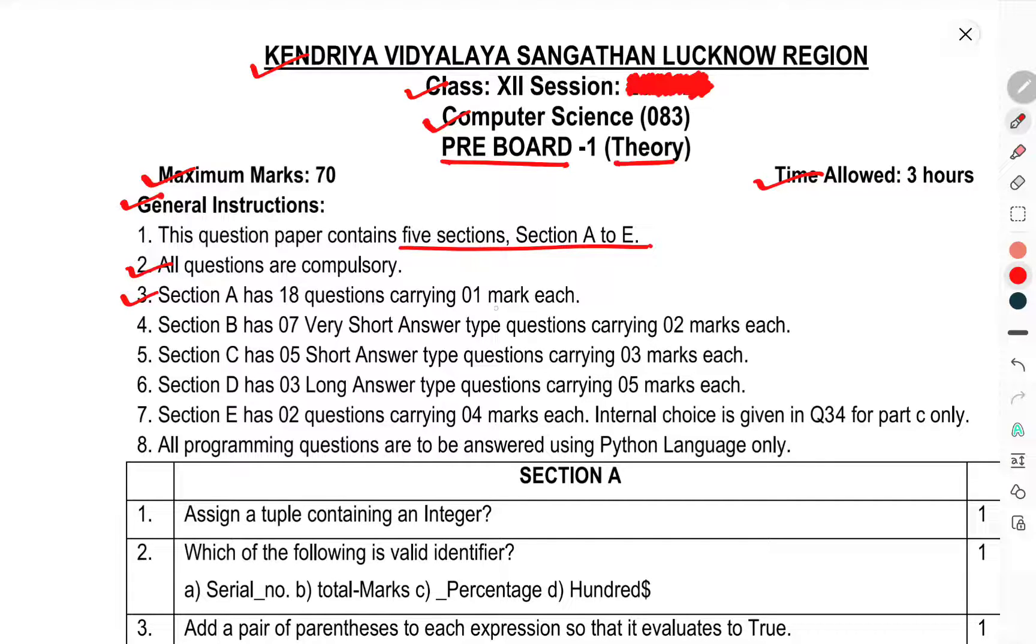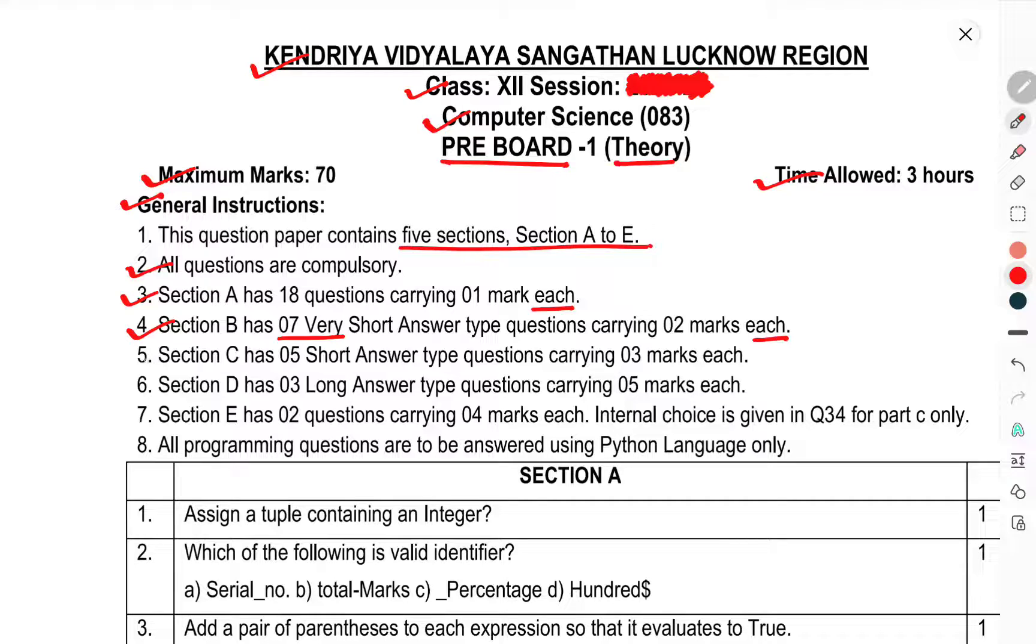Section A has 18 questions carrying 1 mark each. Section B has 7 very short answer type questions carrying 0 to 2 marks each. Section C has 5 short answer questions carrying 3 marks each.